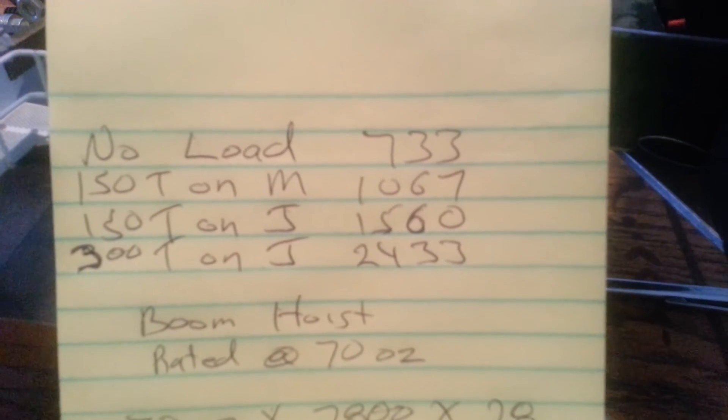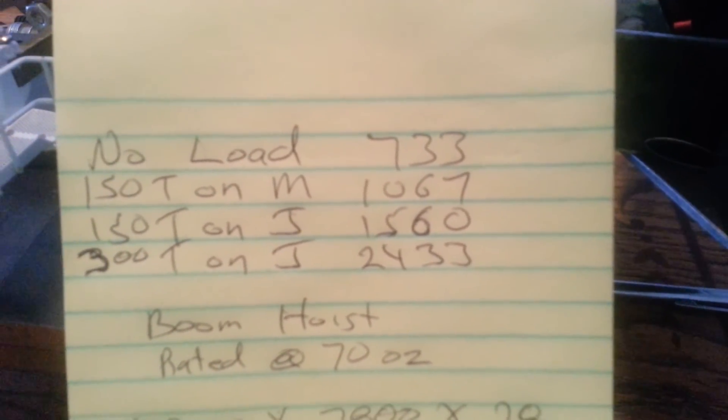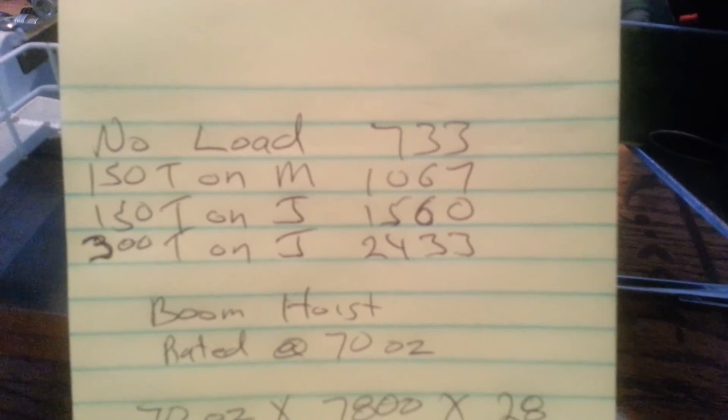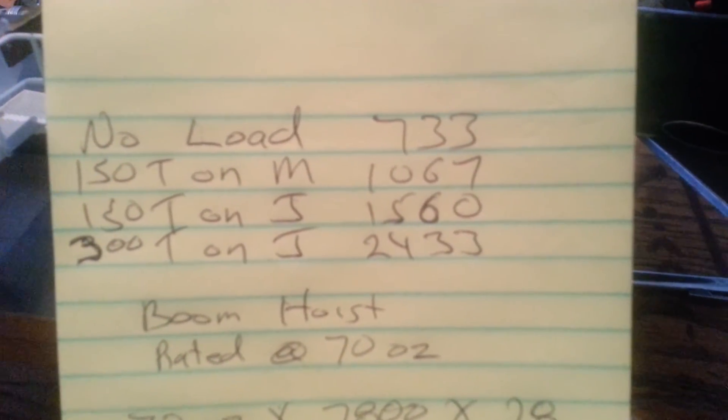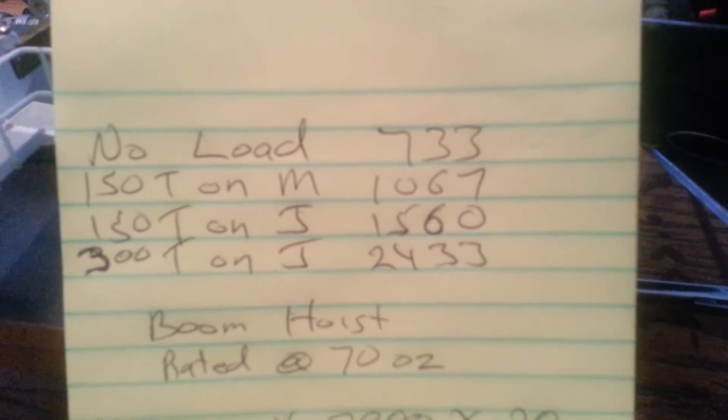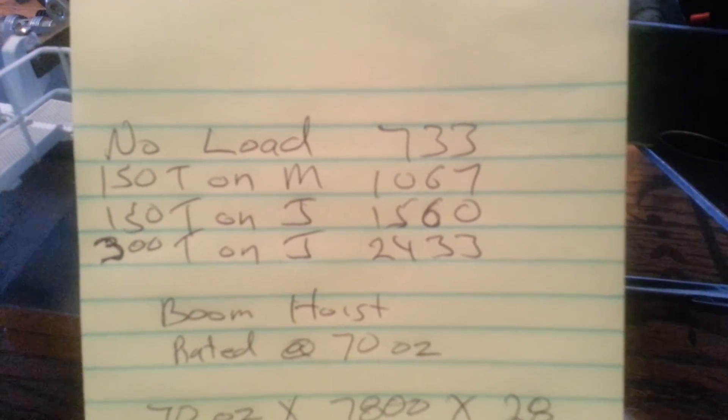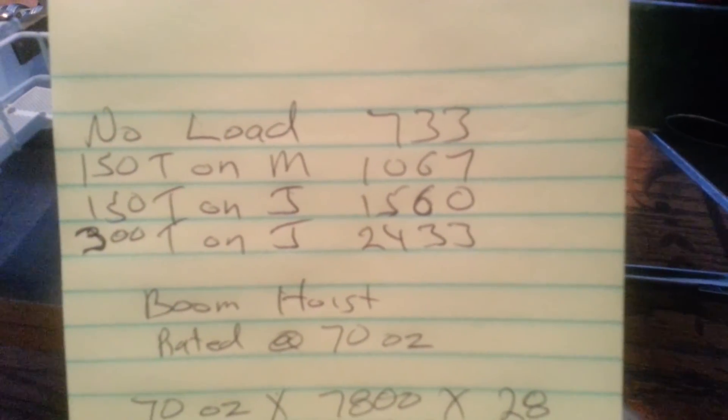And with 300 tons at the end of the jib would equal 2,433, that the boom hoist had a pull. You know, as far as the weight of the boom, jib, and the load. It's a lot of weight.